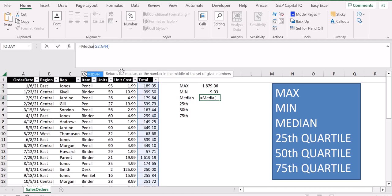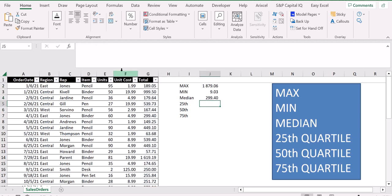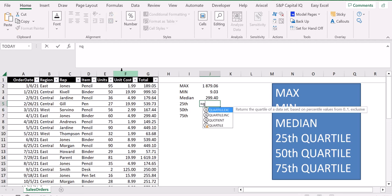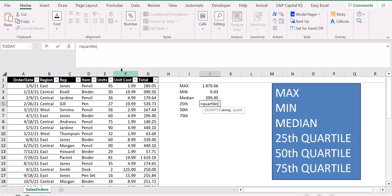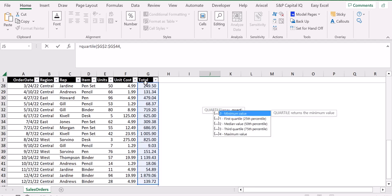For the quartile, what we have to do is insert a new function called QUARTILE. We enter a parenthesis, select our array, lock it, and then